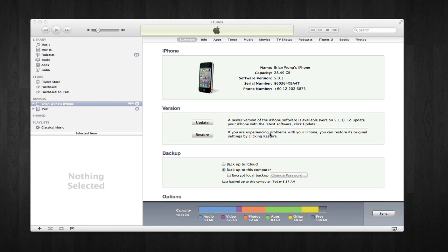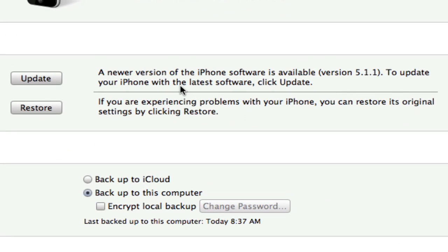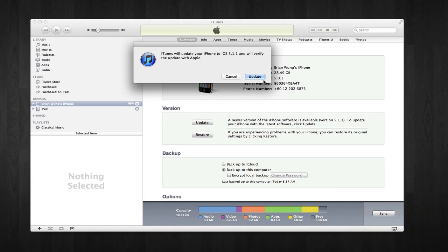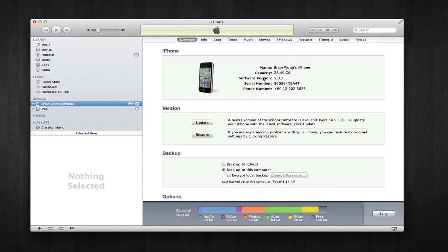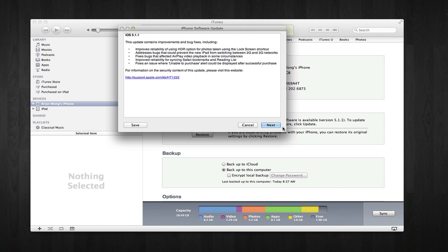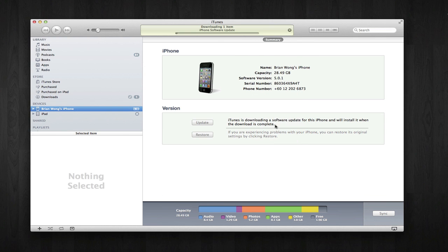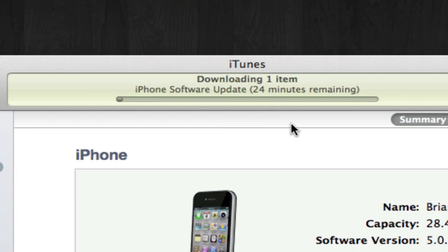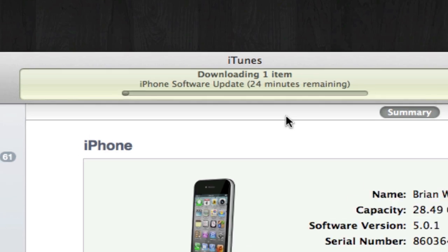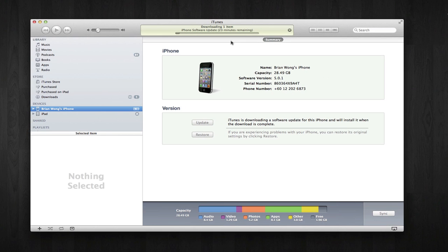So the next thing you want to do is upgrade the iOS. I'm just going to click on Update, and then click Agree, and now it will download iOS 5.1.1 and override all the previous operating system on the iPhone. I'm going to pause this video and come back because, as you can see, this process is going to take 23 minutes.